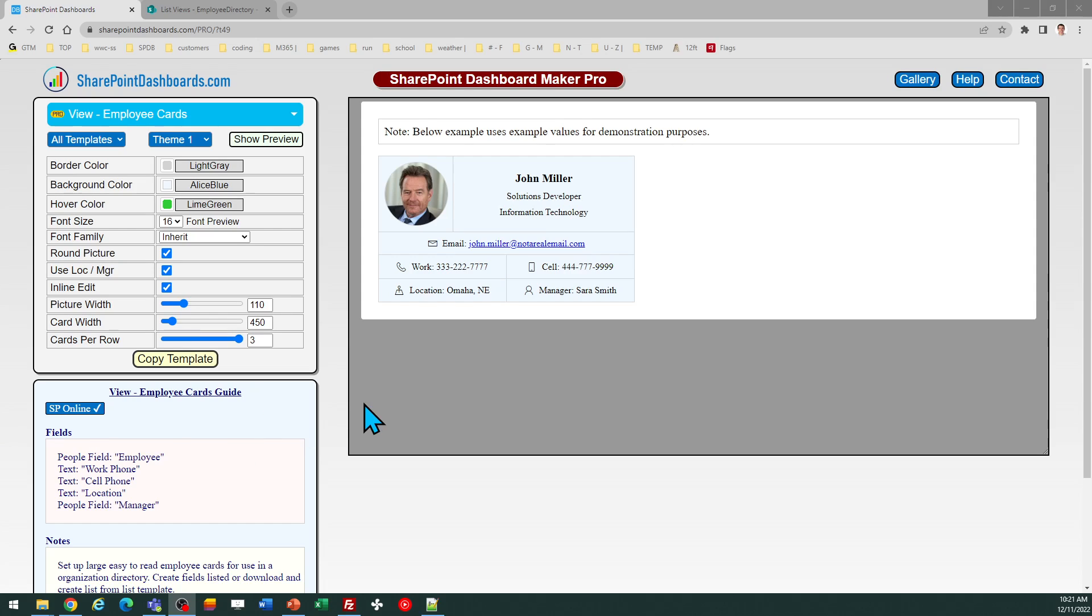Let's look at employee cards at SharePointDashboards.com. This is a handy template if you're doing an employee directory.